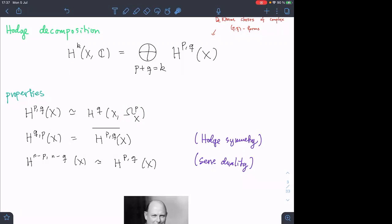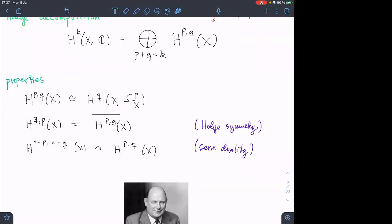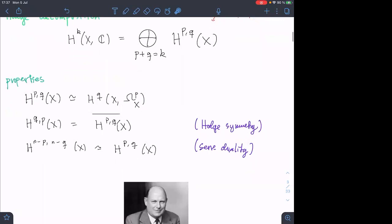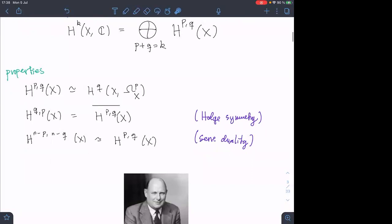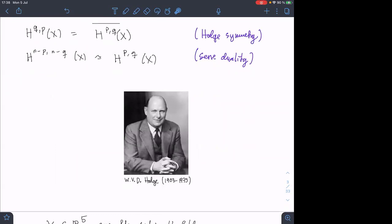These pieces can be thought of as the cohomology classes of (p,q) forms, or equivalently as the sheaf cohomology group of p-forms. The Euclidean topology appears on one side, while the other cohomology group is computed in the Zariski topology. This decomposition has the famous properties: Hodge symmetry, which says the complex conjugate of one piece is the flipped piece, and Serre duality, which is an isomorphism. This was proved by William Hodge in the 1940s.